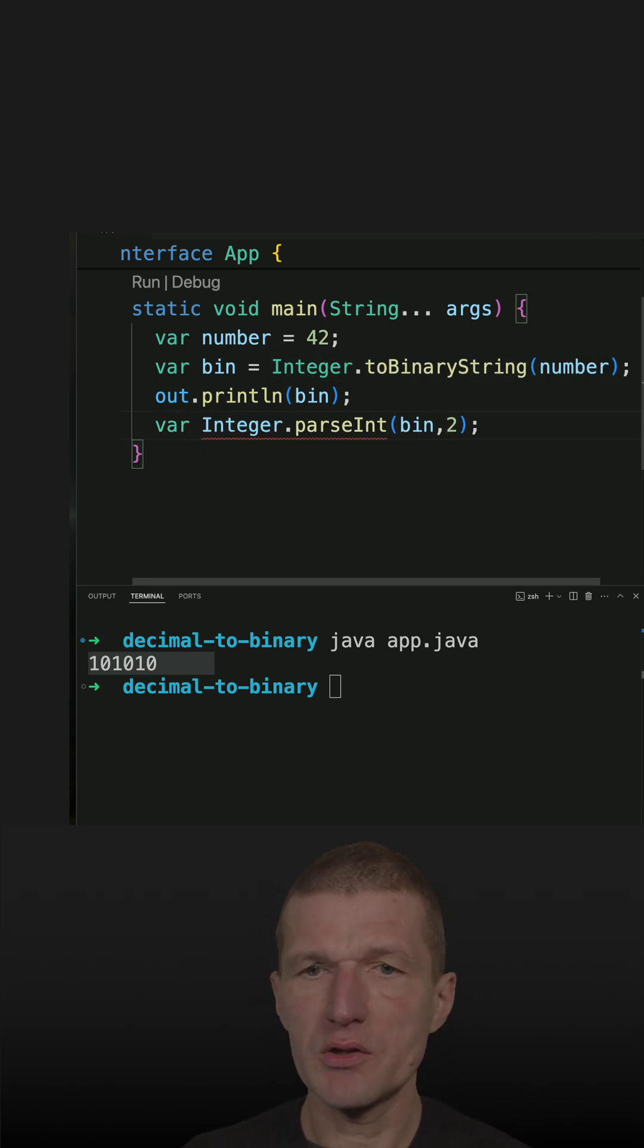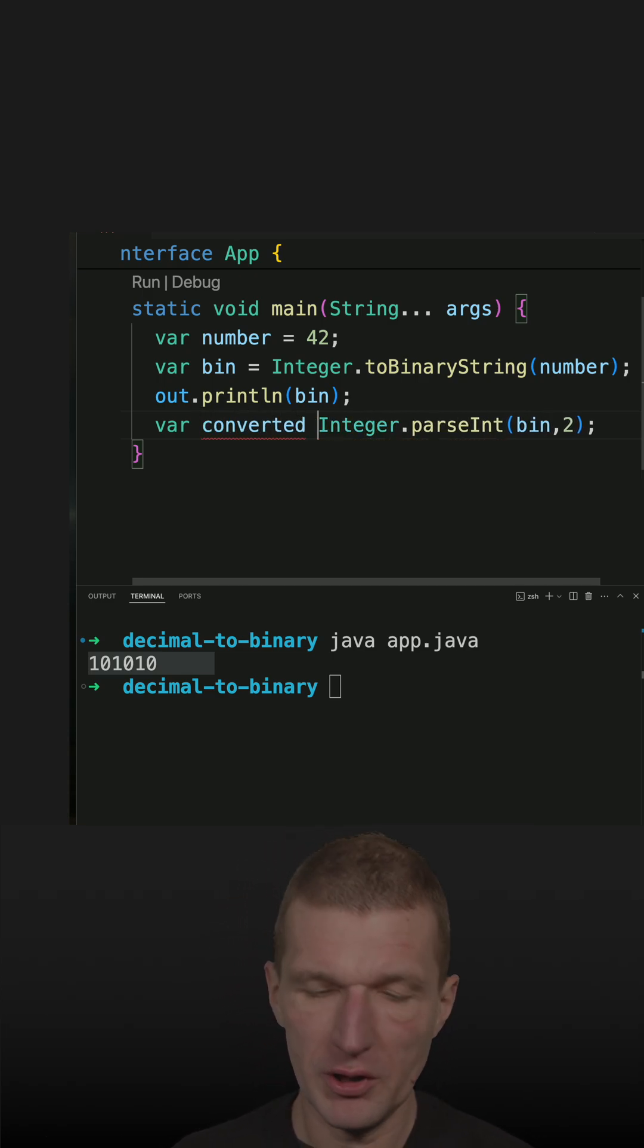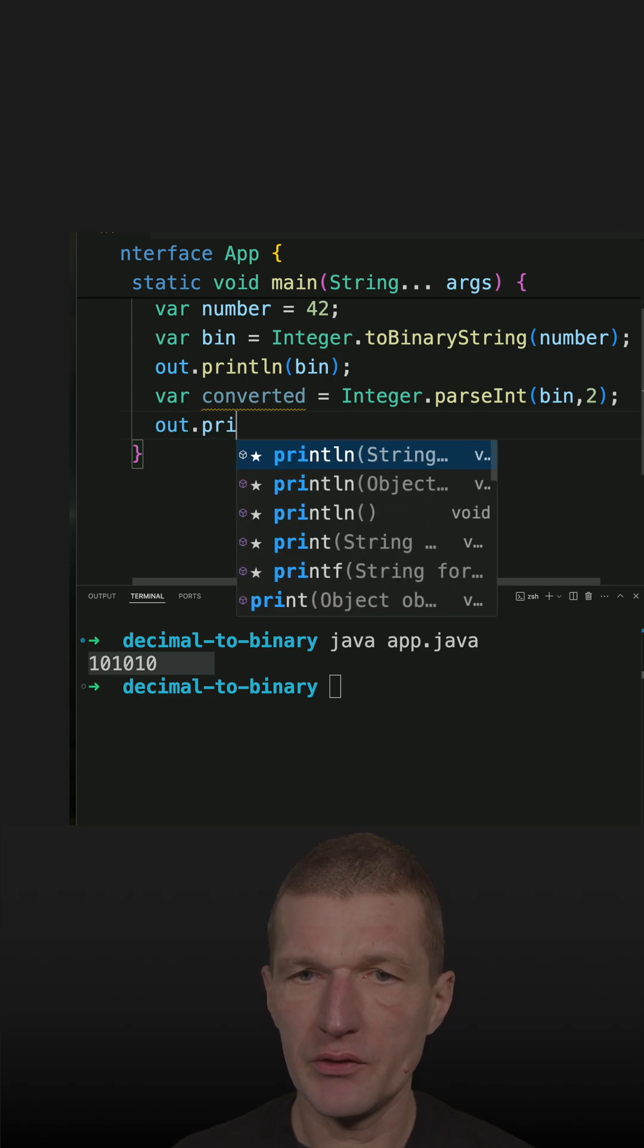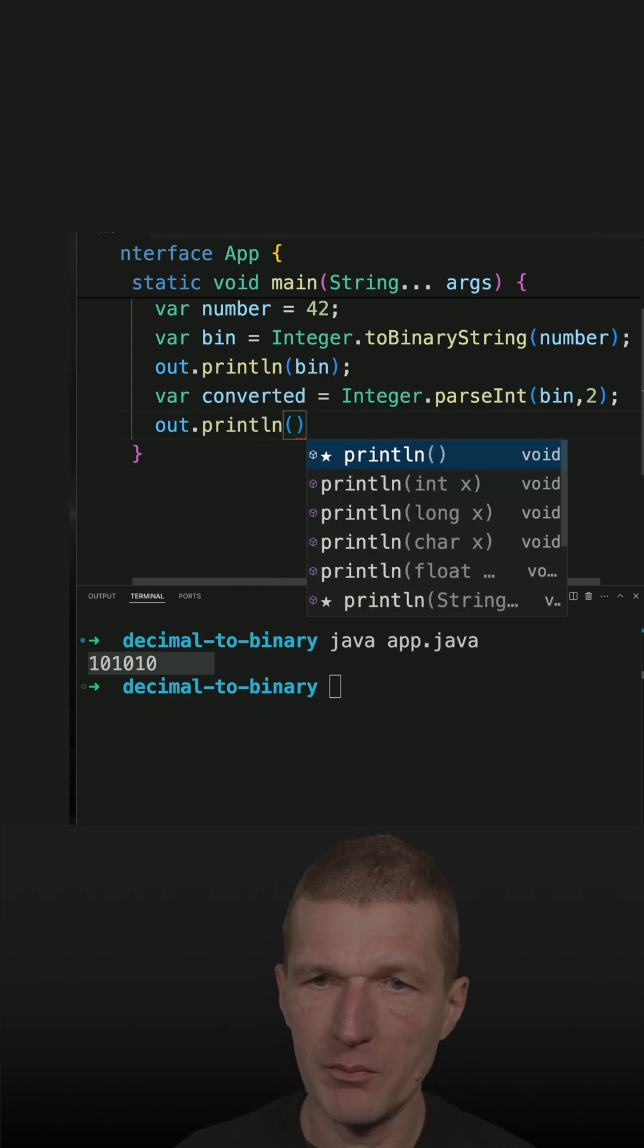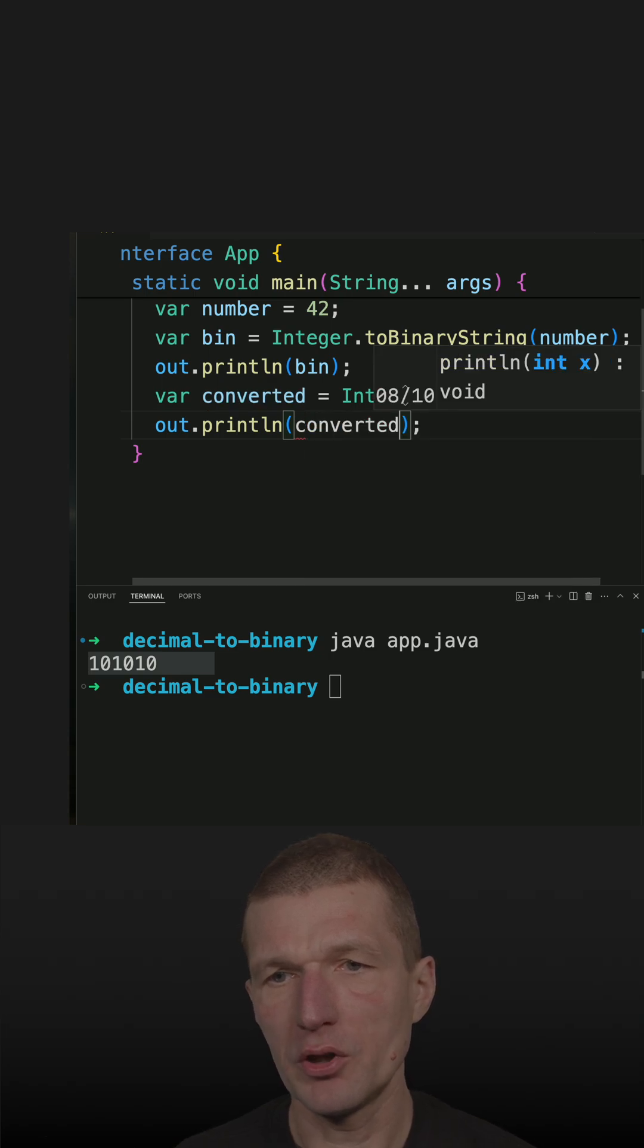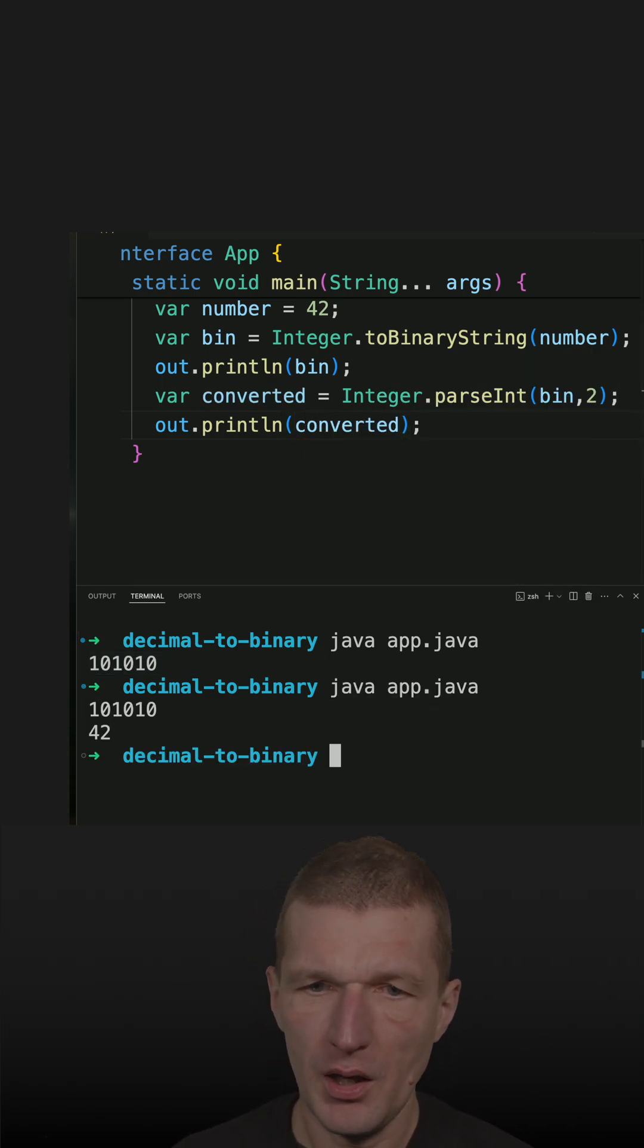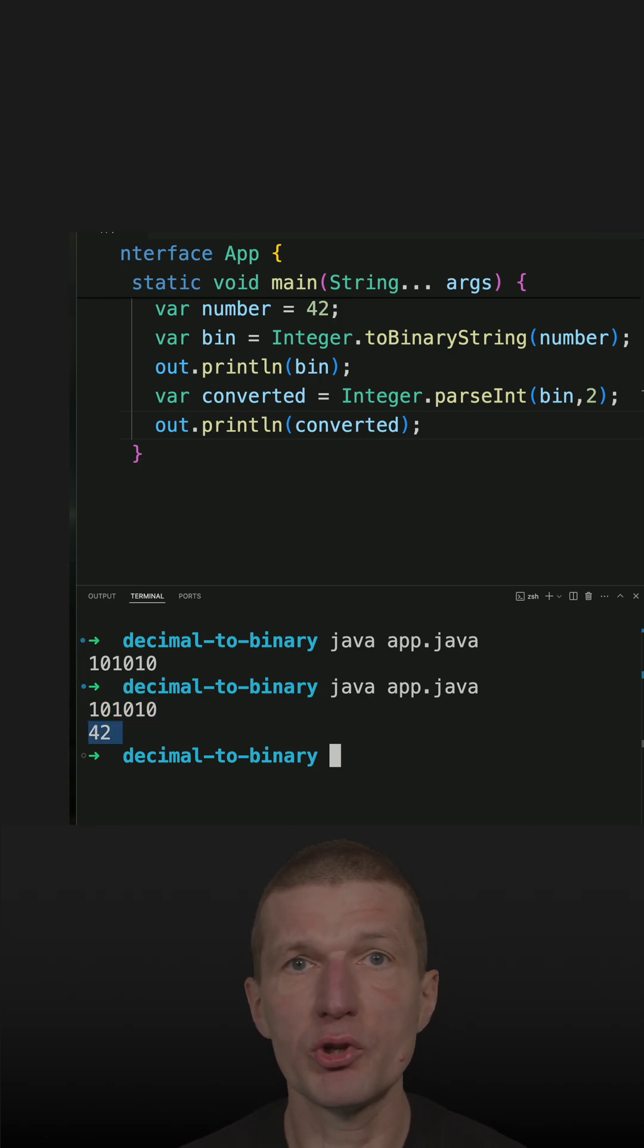What you get out is the converted number back. Now let's see whether it's working. If we get the same value, it should work. So let's try that. We converted 42 to its binary representation and back to decimal, which is 42, so it's working.